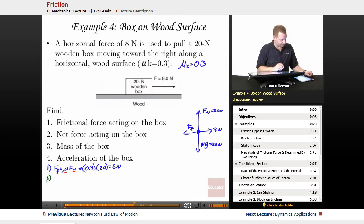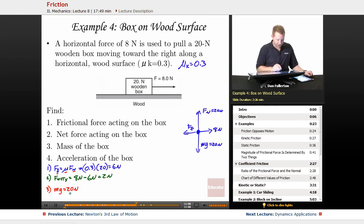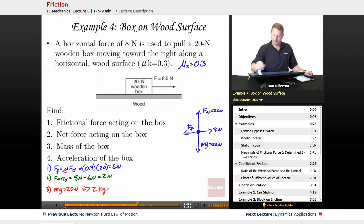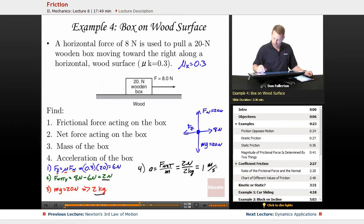Net force in the x direction: 8 newtons minus 6 newtons equals 2 newtons. For the mass of the box: weight mg equals 20 newtons, so mass equals 20 divided by g equals 2 kilograms. Finally, acceleration equals net force divided by mass: 2 newtons divided by 2 kilograms equals 1 meter per second squared.